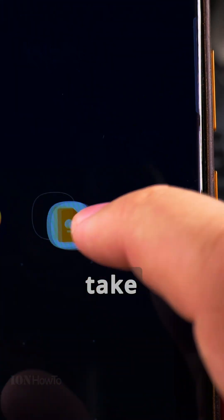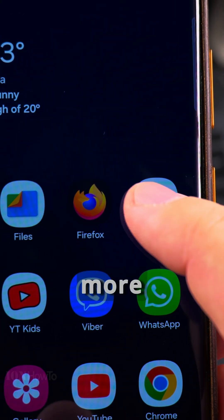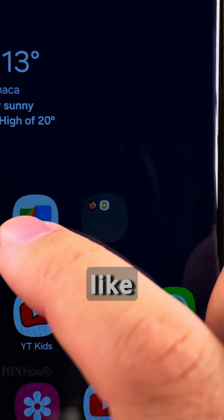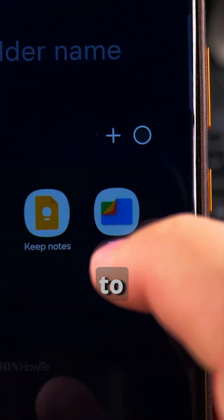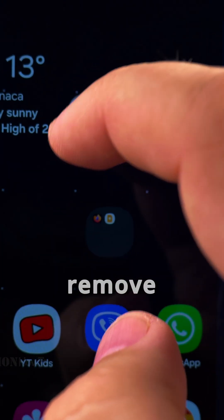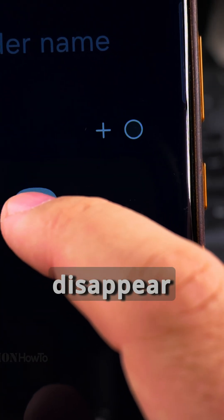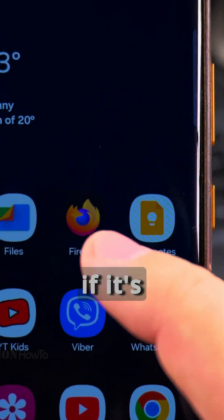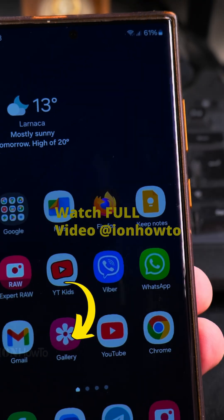To remove the folder, you take one of the apps and take it out. If you had more than two apps in the folder — like if I put a third one in — you would have to take them out one by one. The folder will disappear when there's only one app inside, because if it's only one app, it doesn't make sense to have it as a folder anymore.